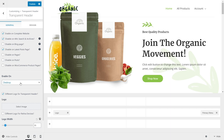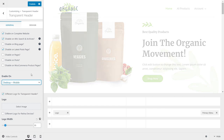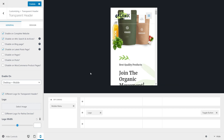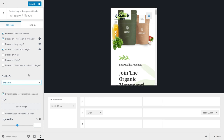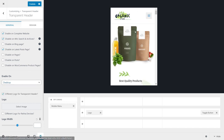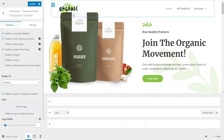The next option is 'enable on', which lets you enable transparent headers on desktops, mobile phones, or both. Let me demonstrate — right now nothing changed, but if I switch to a mobile view you can see the transparent header on mobile as well. If I change this to desktops only, the mobile view no longer has a transparent header. This setting lets you control on which device types you want the transparent header to be enabled.